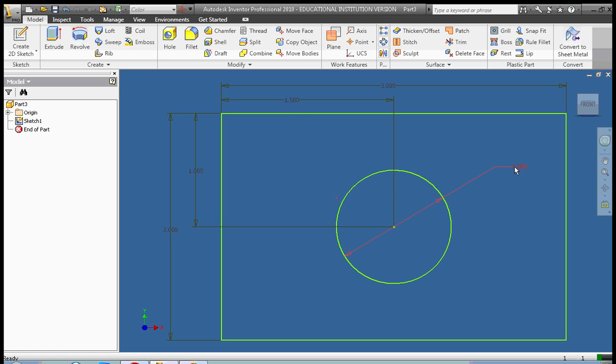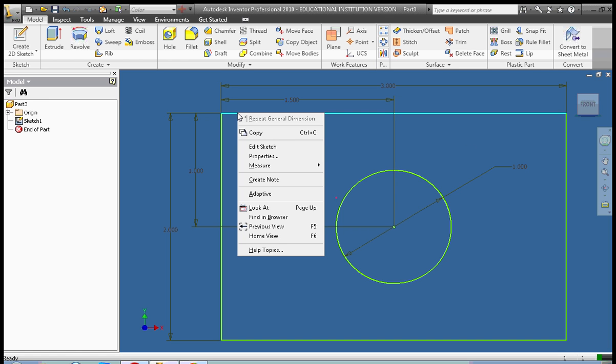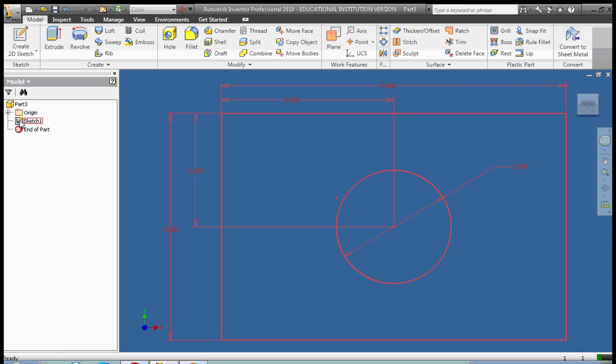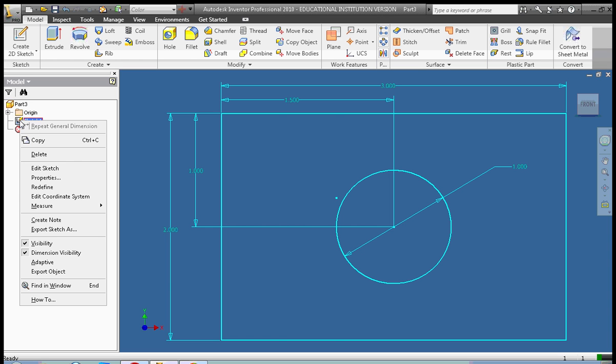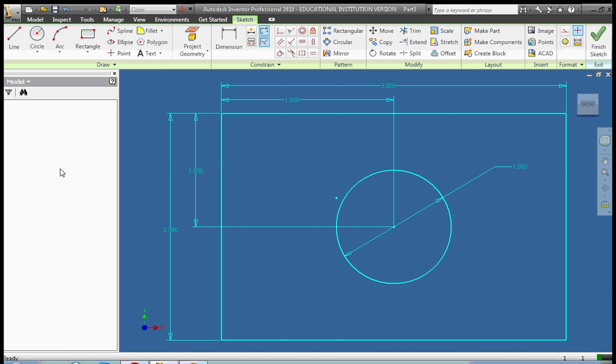And now I'm in 3D model mode and I want to go back in and edit my sketch. I go, oh wait a minute, I wanted to make that circle 1.5 inches instead of 1 inch. There's two ways to do it. I can right click on any line in the sketch and click edit sketch from the right click menu.